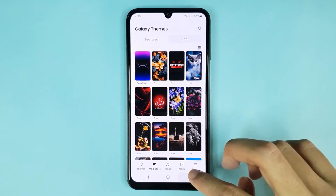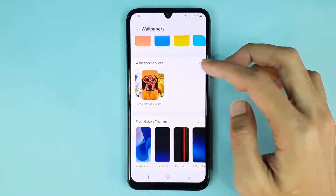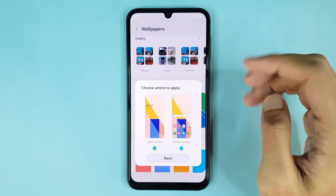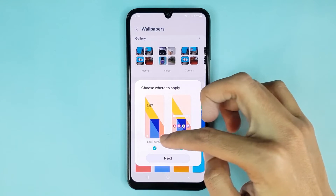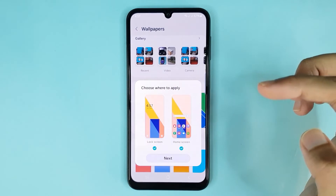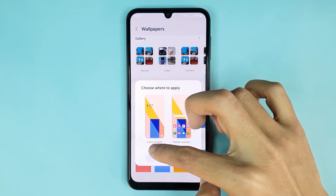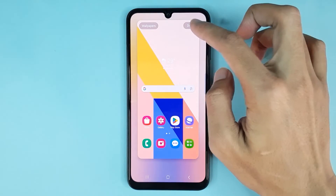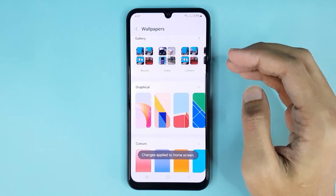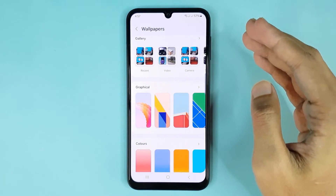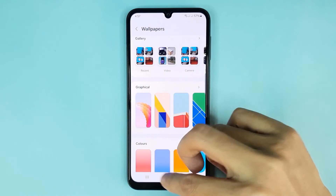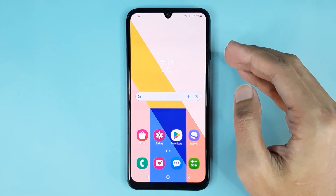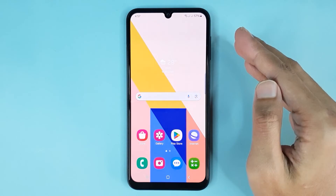Now if you go back, from here if you want to set this wallpaper you can set it on the lock screen and home screen. If I select only Home Screen, then tap on Done — and it's done. Now if you go back to the home screen, you can see that the wallpaper has been changed.